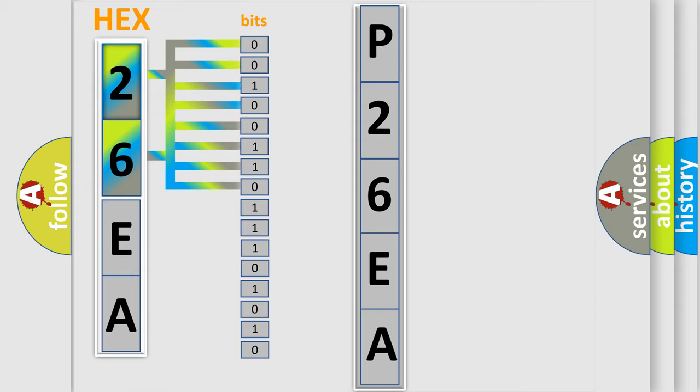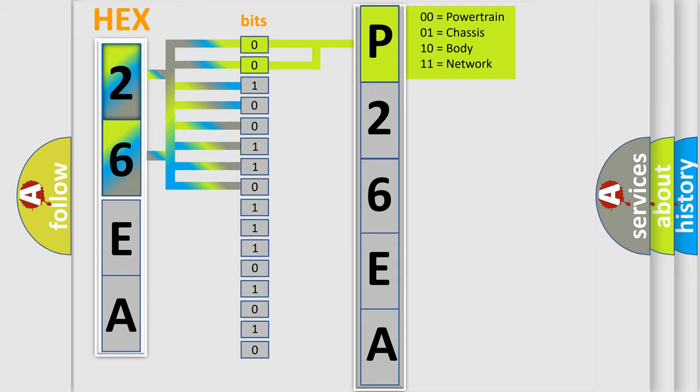The bit has two logical states: Zero, low level. One, high level. By combining the first two bits, the basic character of the error code is expressed.